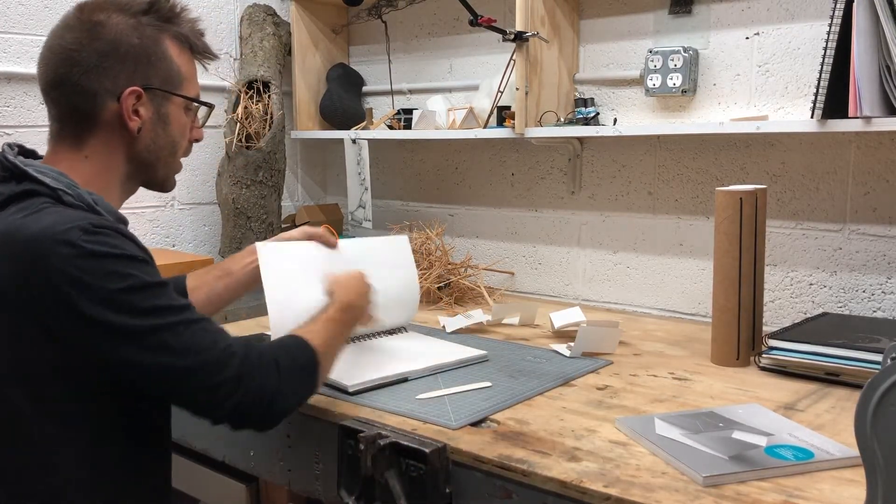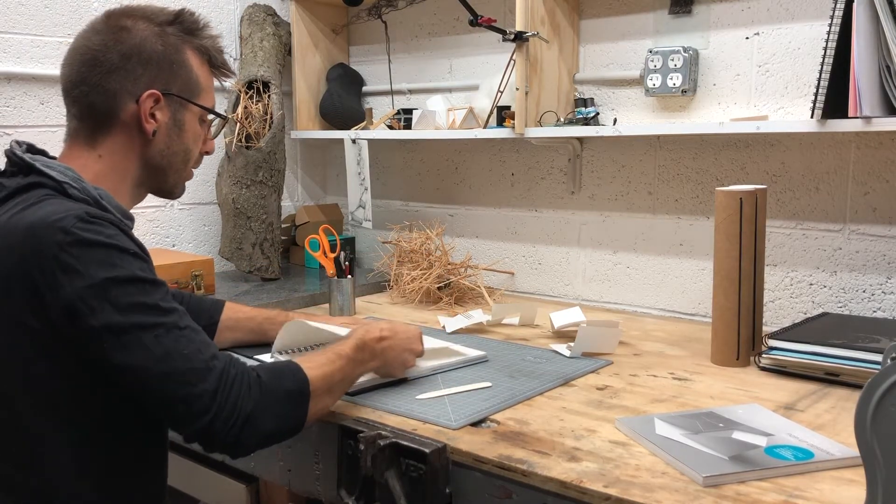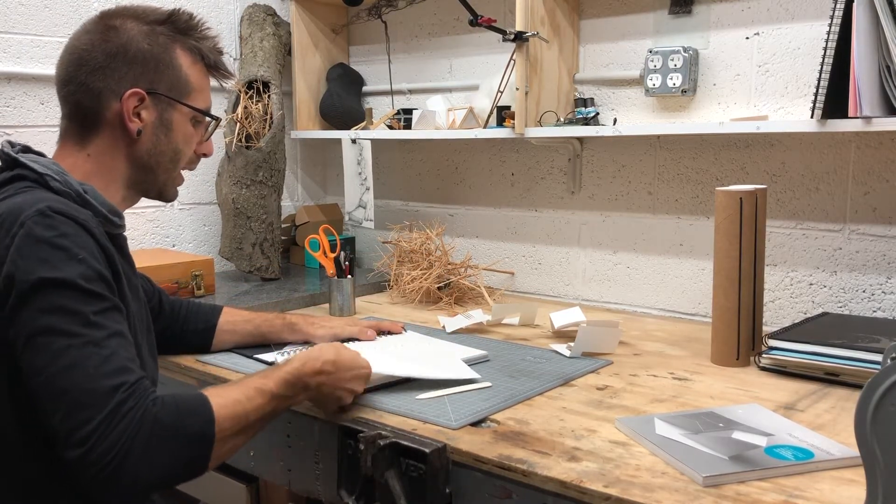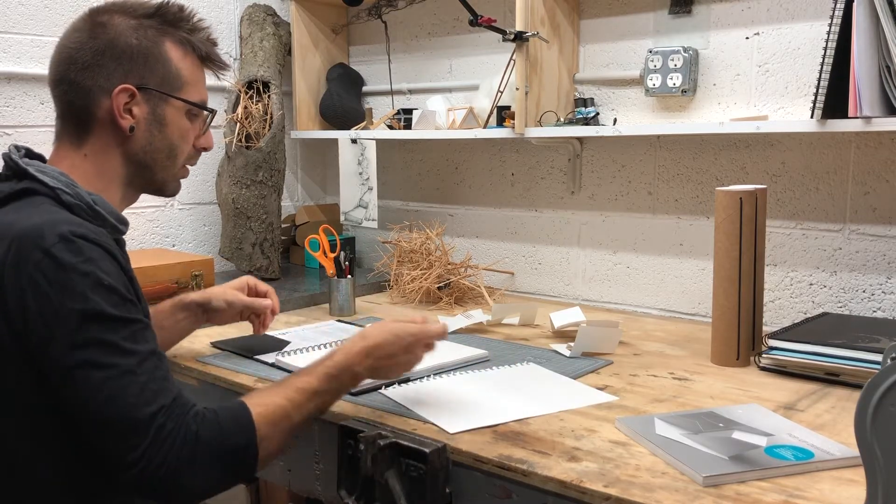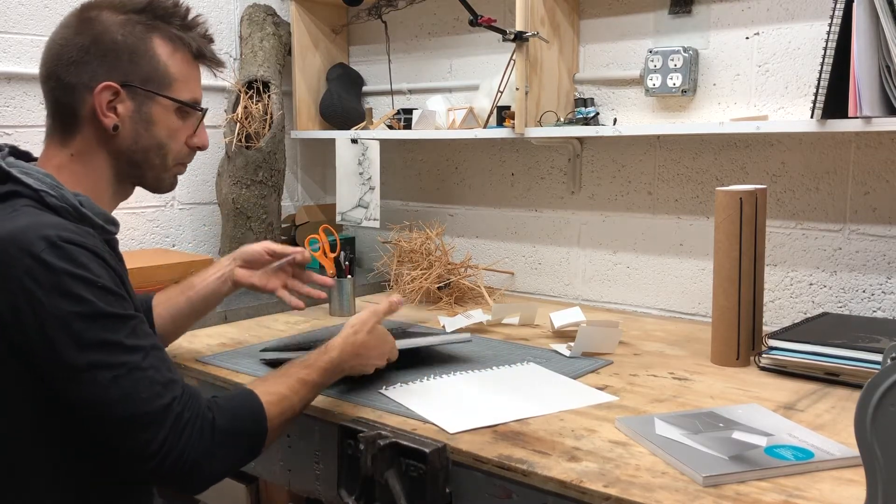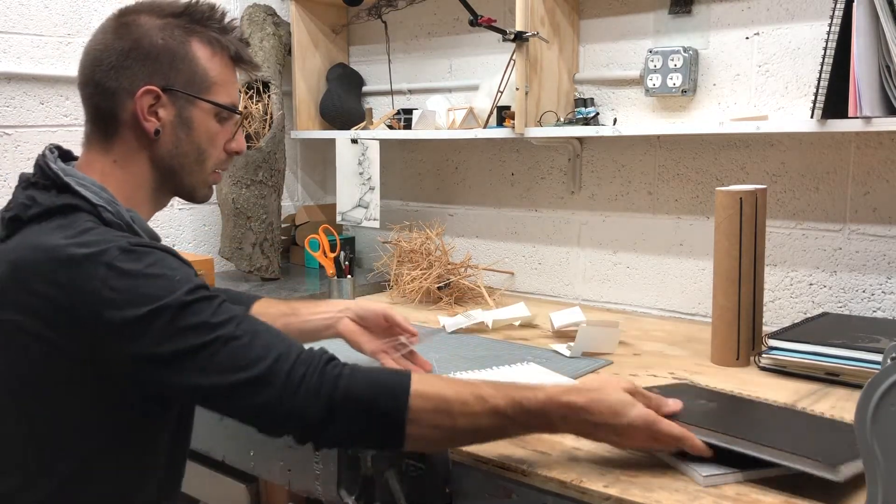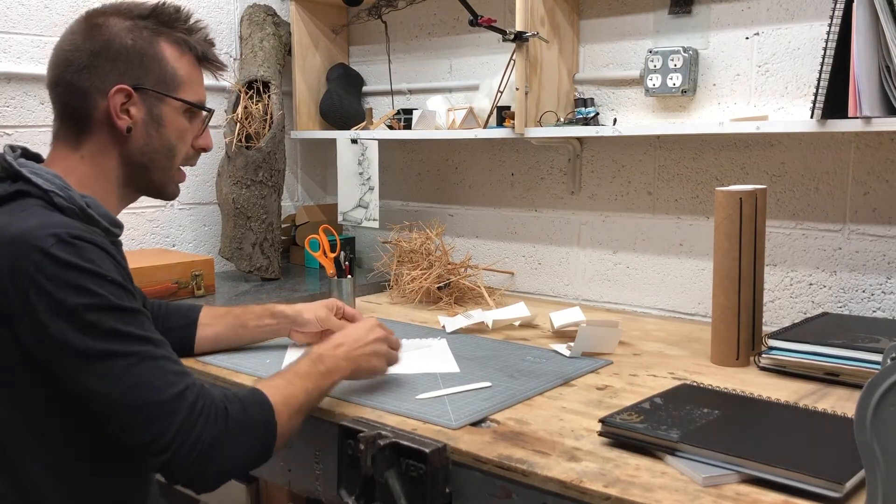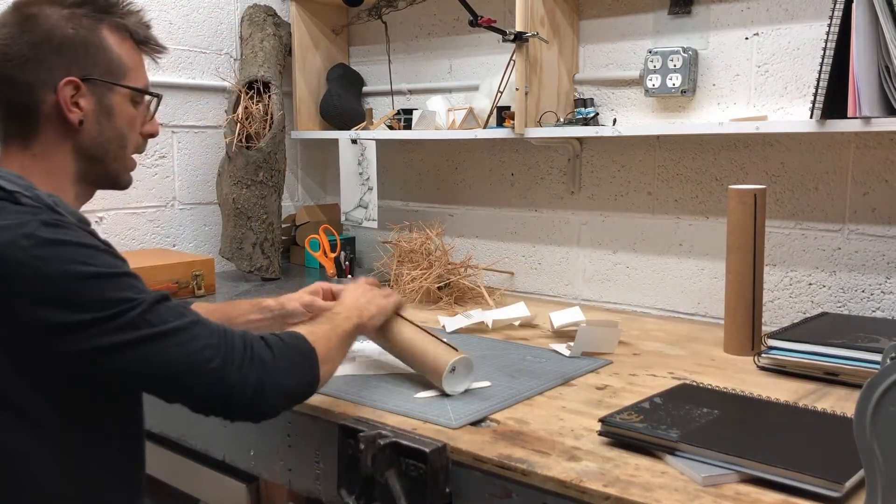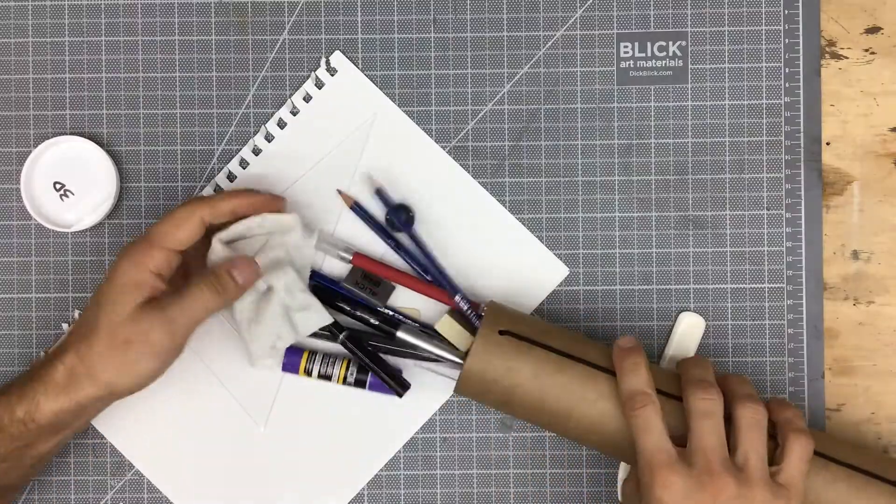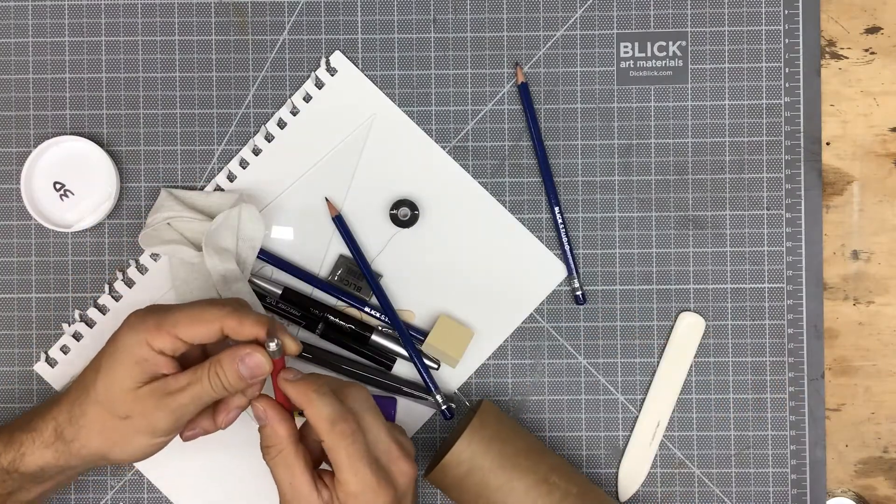I'm just going to start by pulling out a couple sheets of paper here, so I'll have enough for the whole demonstration. Get the straight edge, and in your art kit make sure we have a nice fresh blade.